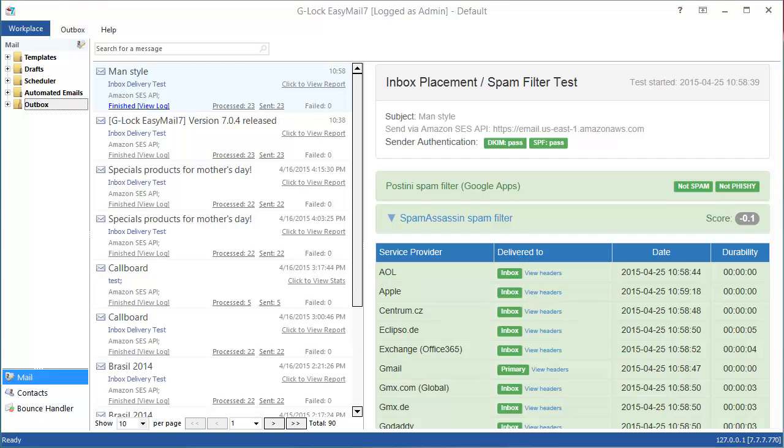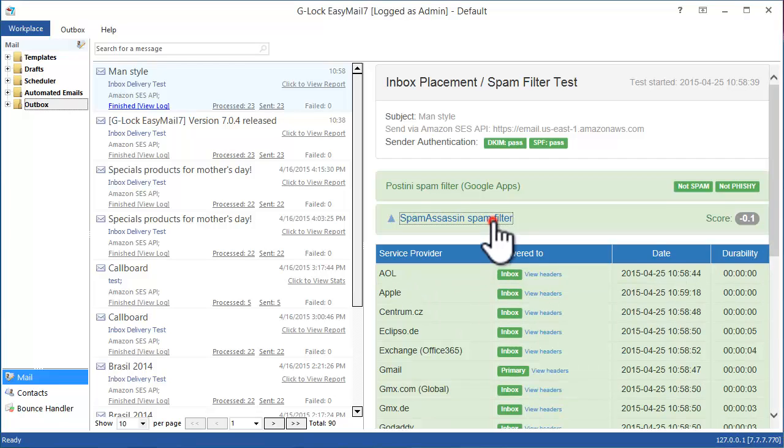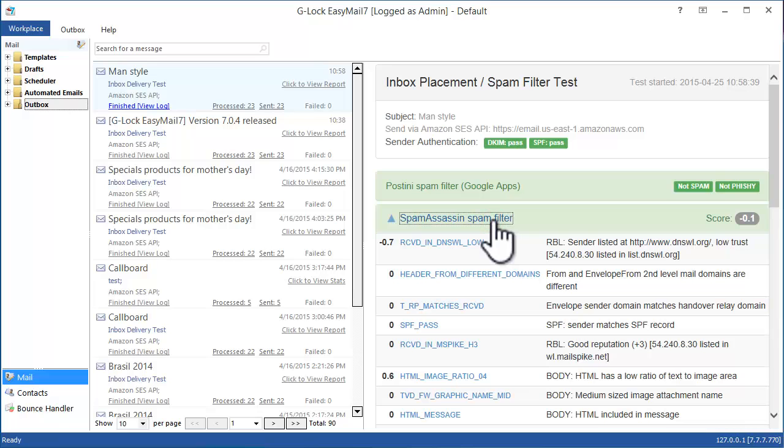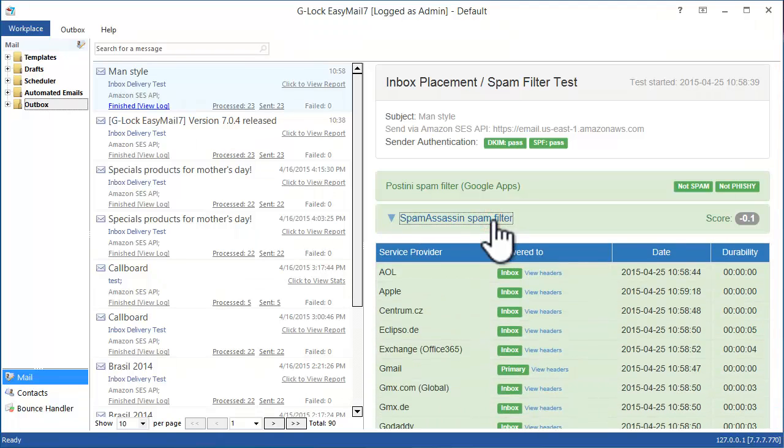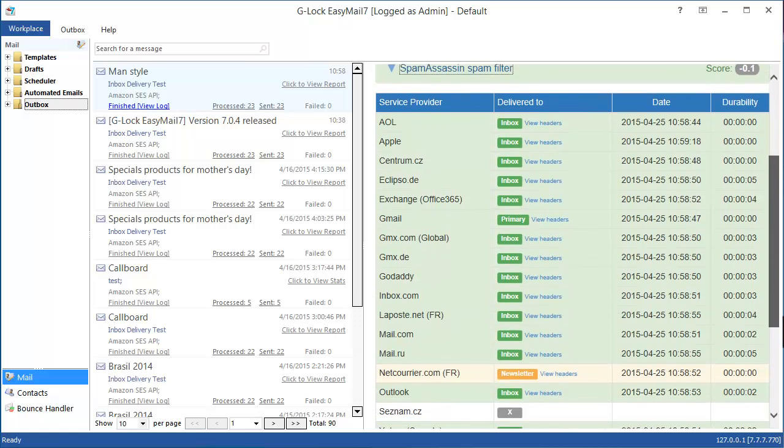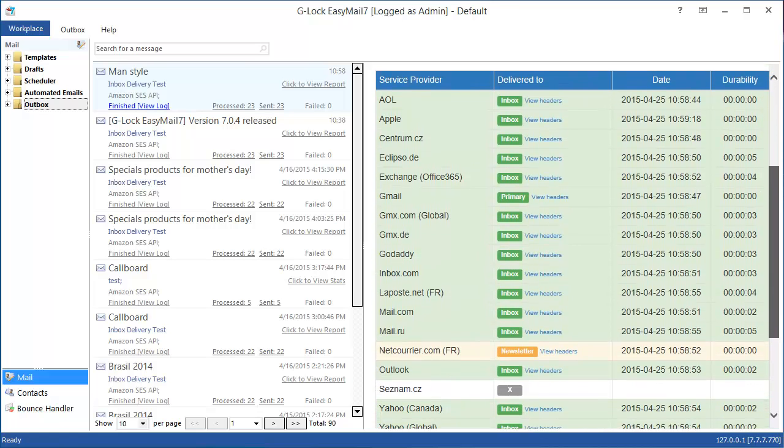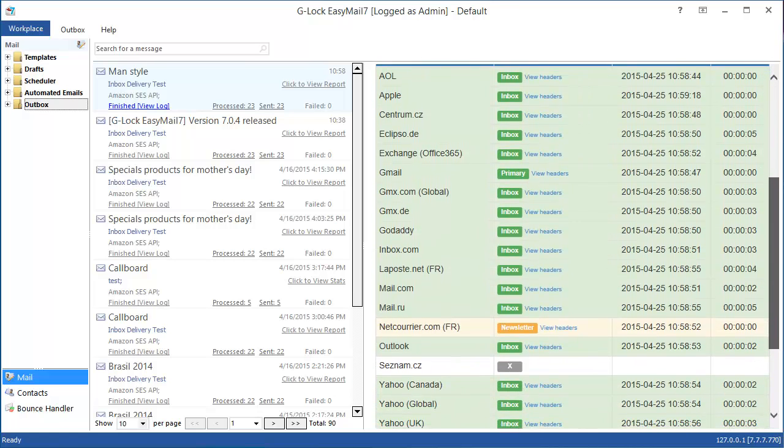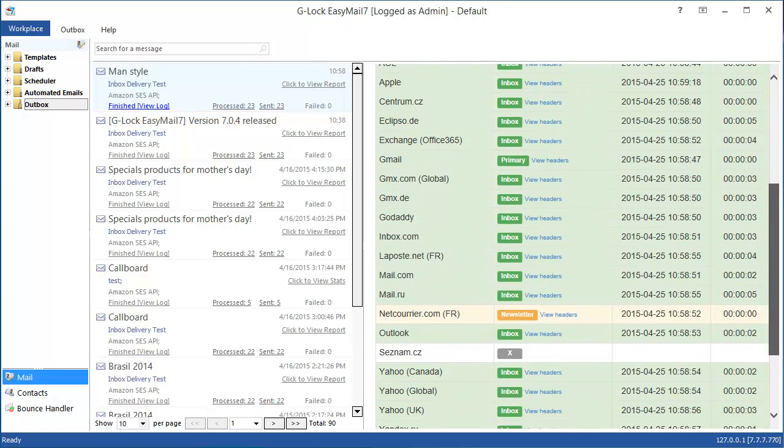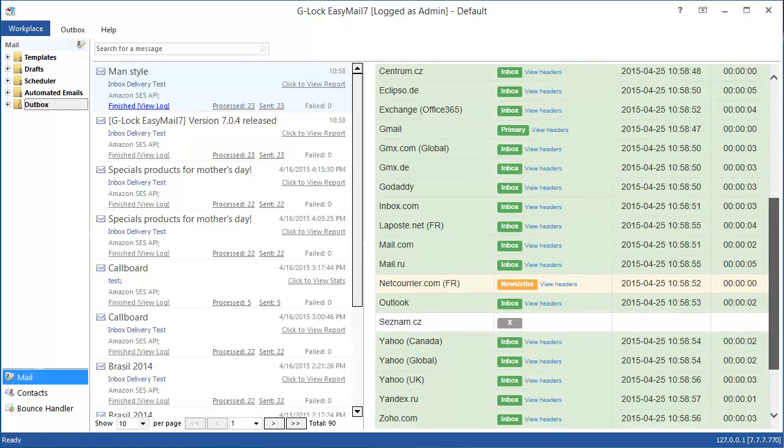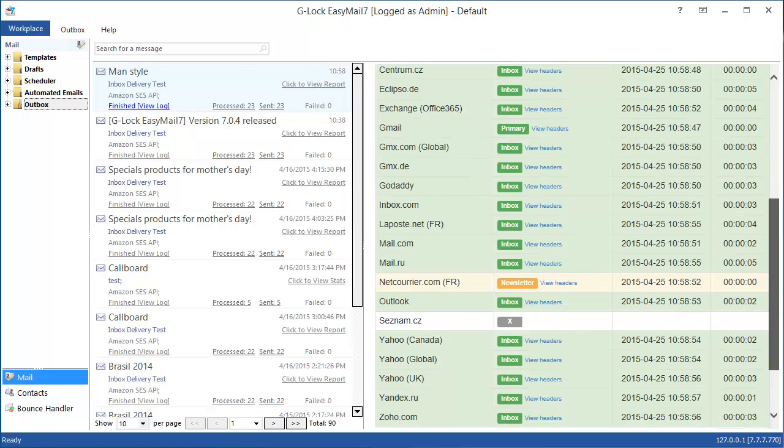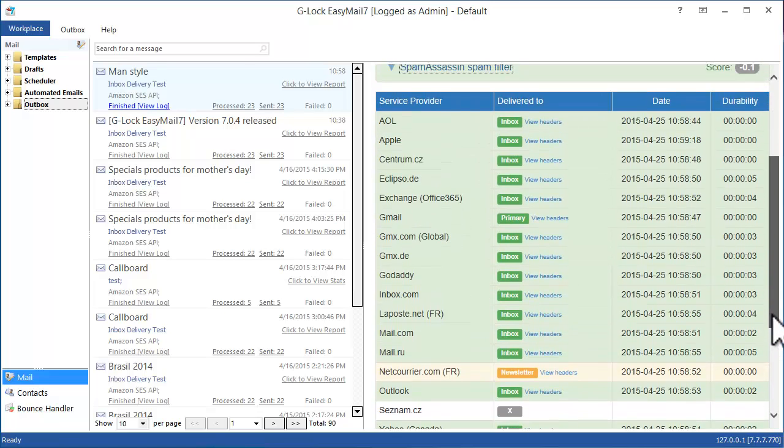Spam filter testing helps you identify which filters are blocking your emails and why. You can see how your message is placed at different providers, whether it is delivered to the inbox, spam or newsletters folder or blocked before even reaching the mailbox.